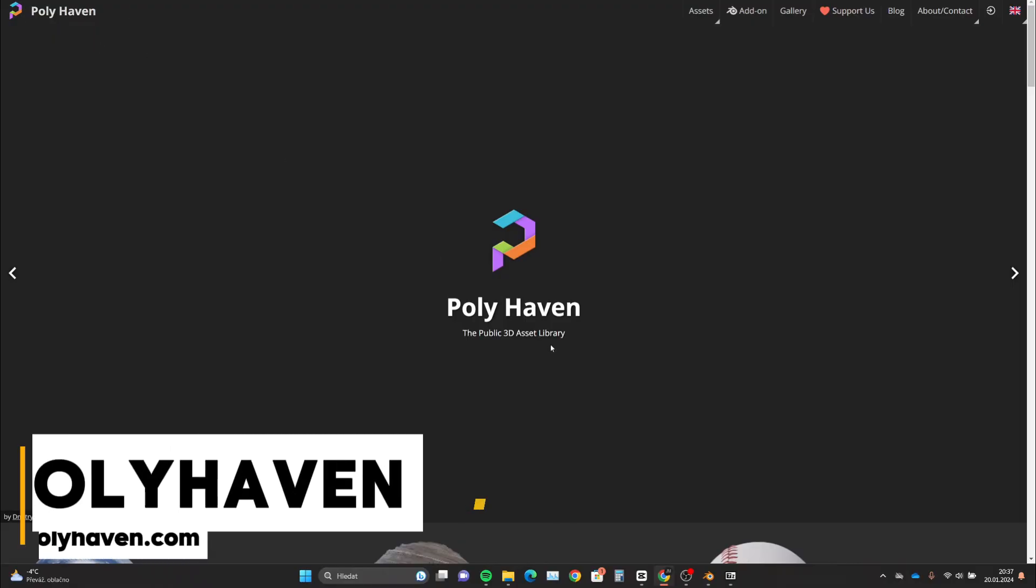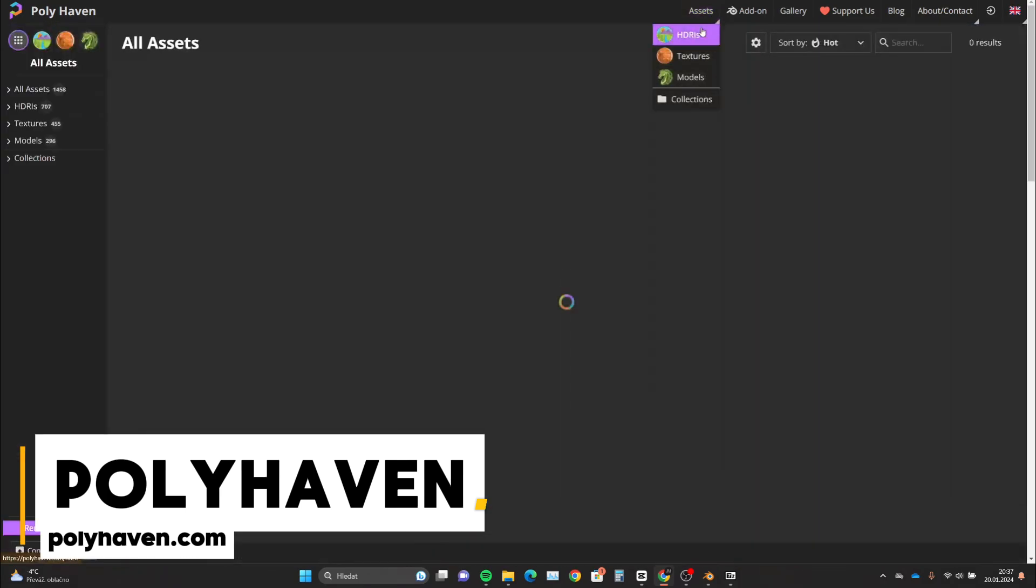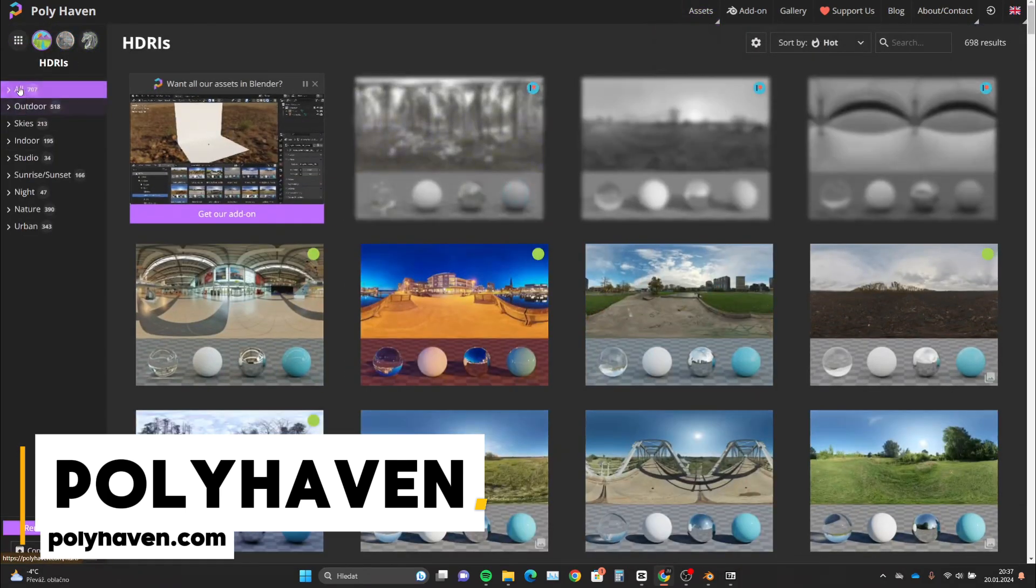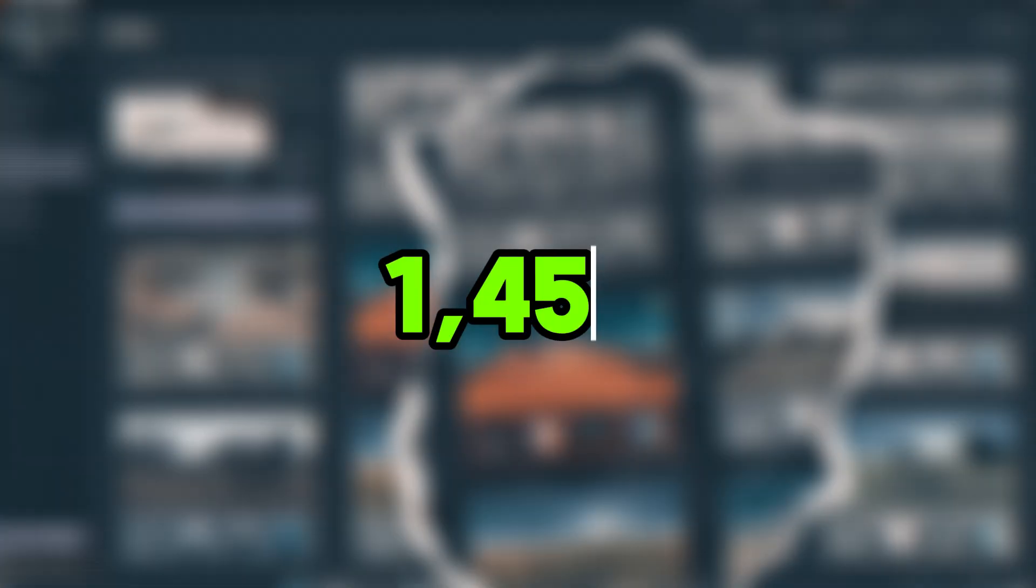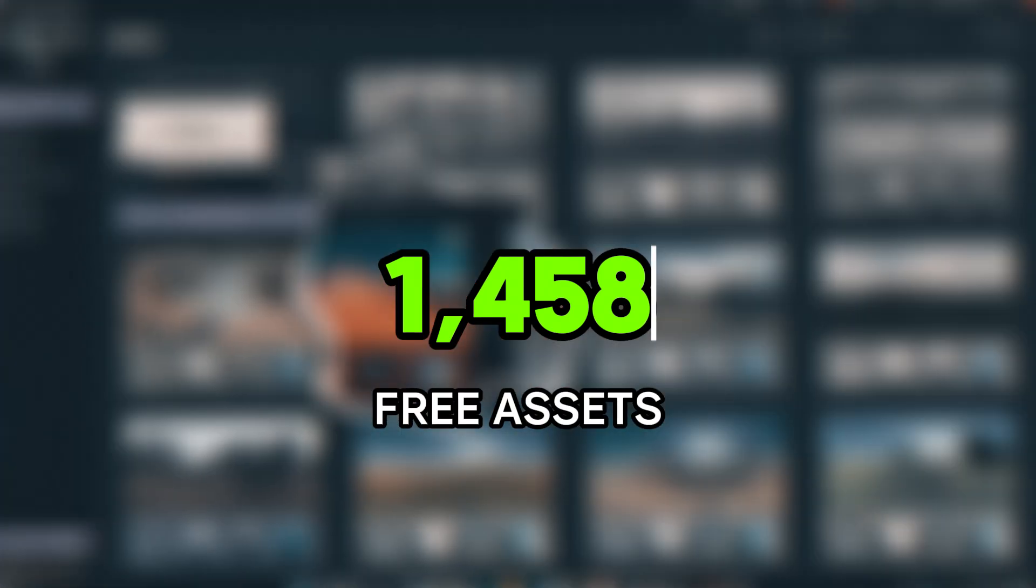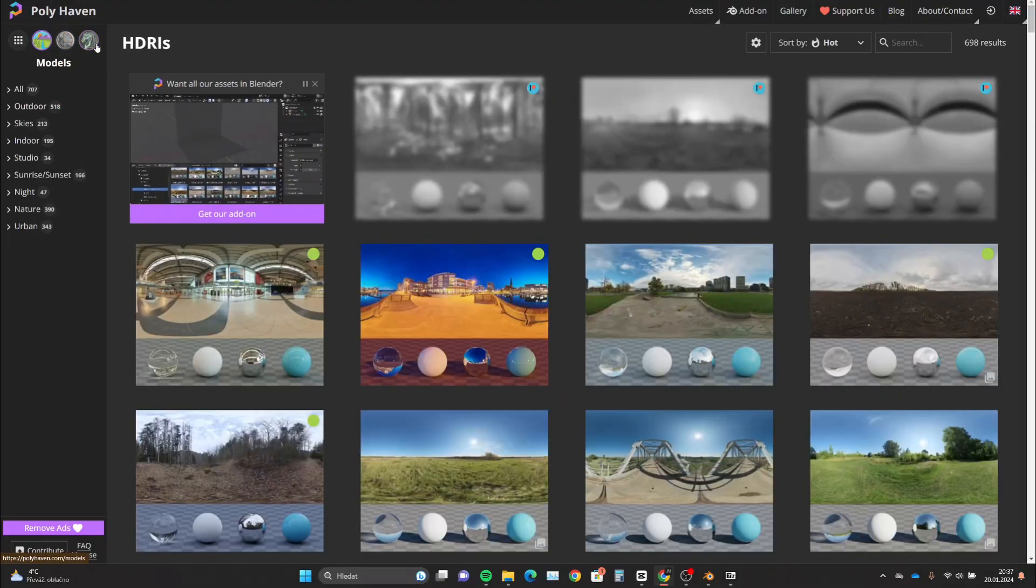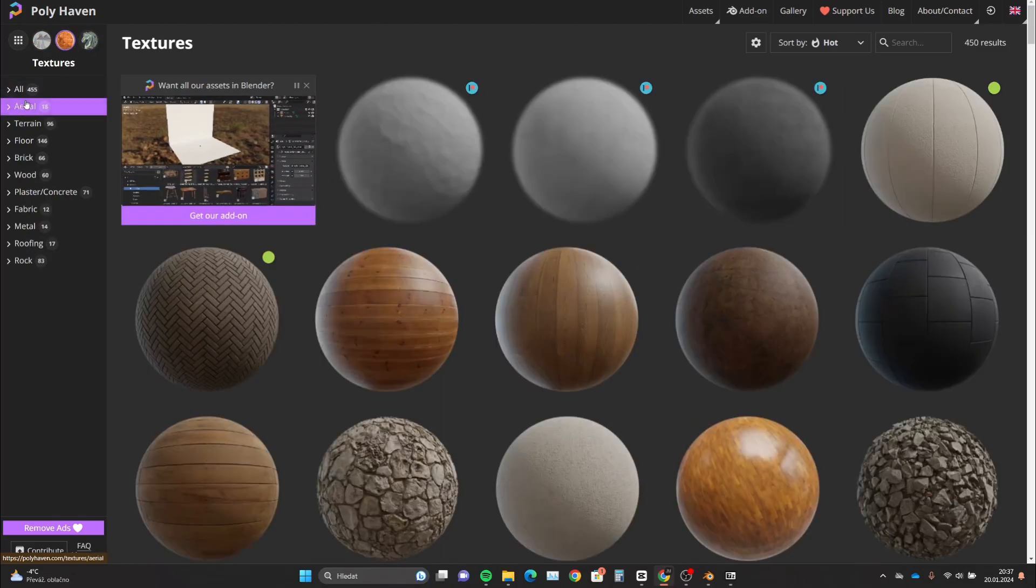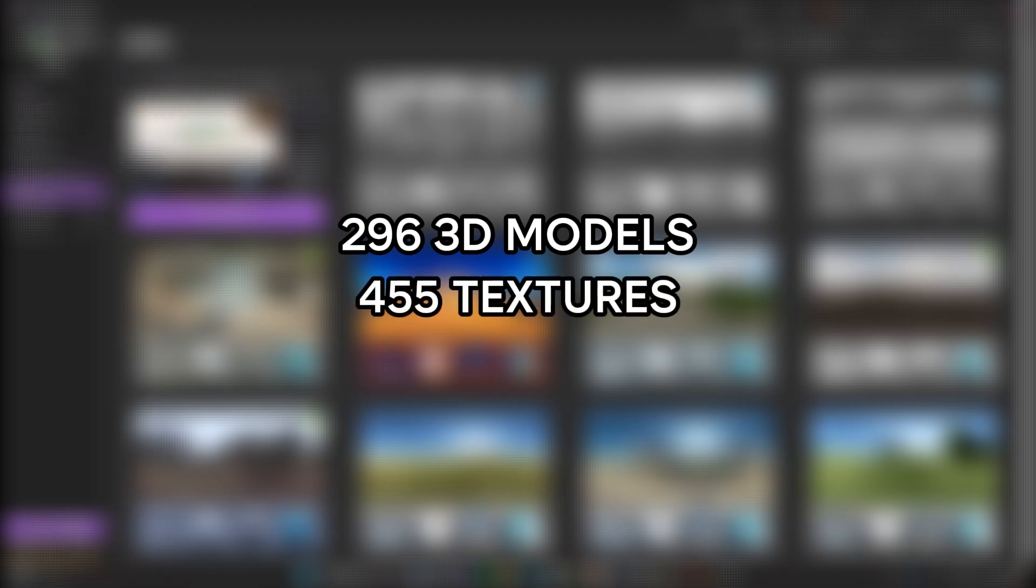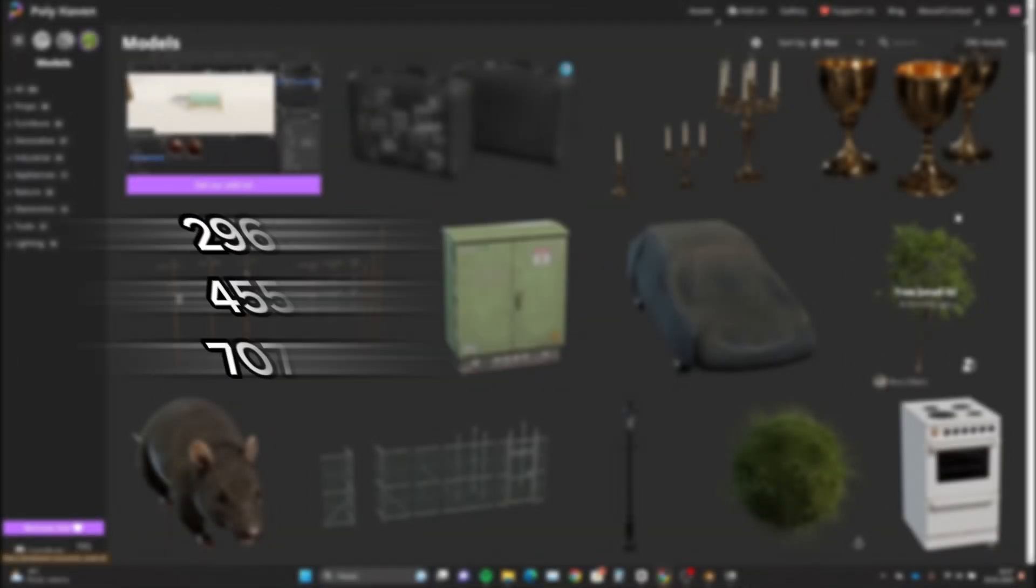The next website is Polyheaven, which is a completely free library of 3D models, textures, and high dynamic range images, aka environment textures. This free library contains in total of 1458 free files that you can download without creating an account. As everything is in one place, you can switch between the assets here in this menu. Here, you can choose from 296 3D models, 450 textures, and over 700 environment textures.